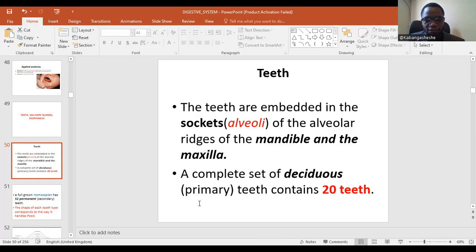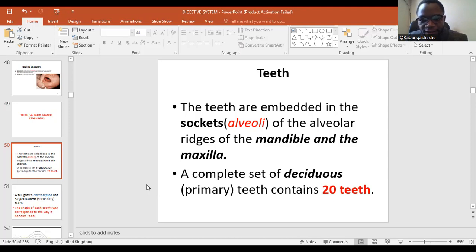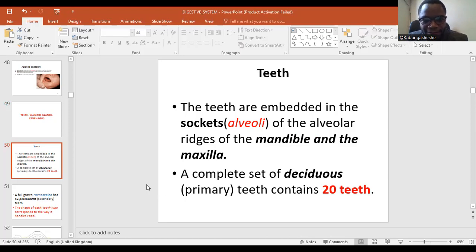In these bones, teeth develop from very early during the process of embryology, when the human body is developing. There are certain types of cells that enter these bones — we call them ameloblasts and odontoblasts. Those cells will form future teeth.